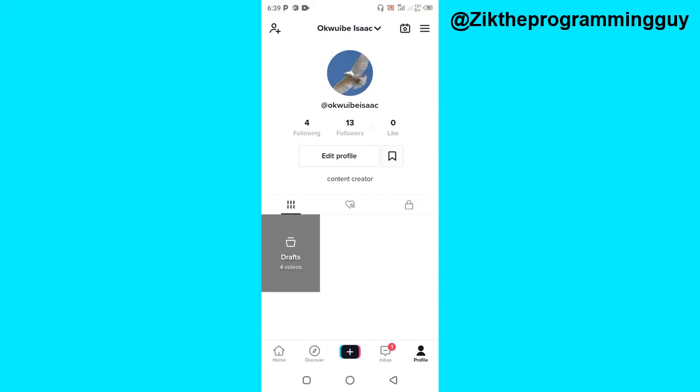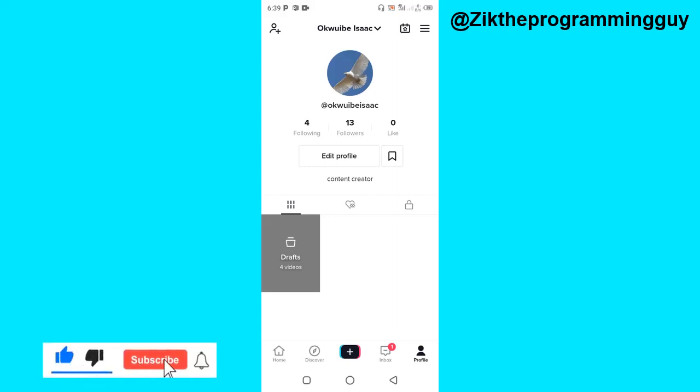Hope this tip was helpful to you. If it was, give this video a like and subscribe for more. Thanks for watching and I'll see you in my next video.